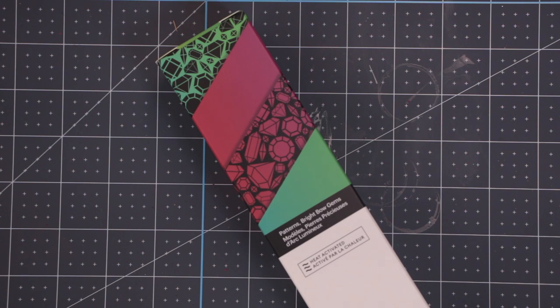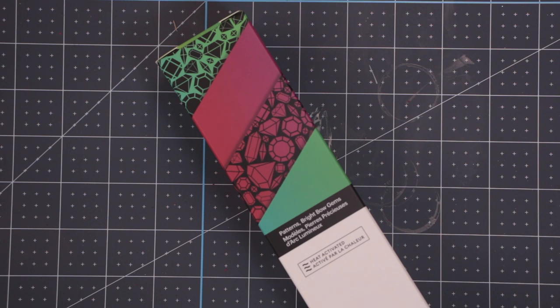Next, we have Bright Bow Gems. Again, this is a four-pack. Each sheet is 12x12. So two of the sheets are rainbow with these gems on them. And then the other two sheets are just a rainbow. And I have to say, the two rainbow sheets are gorgeous.